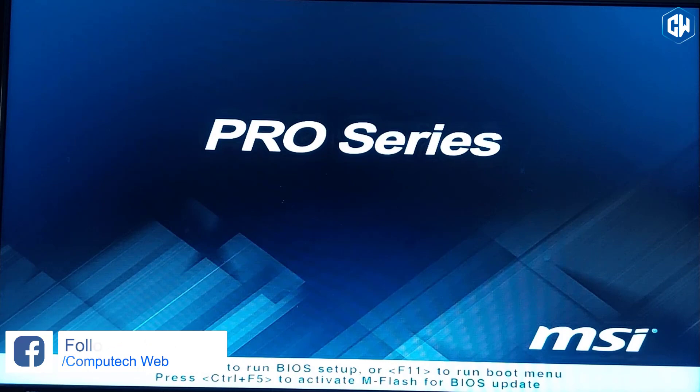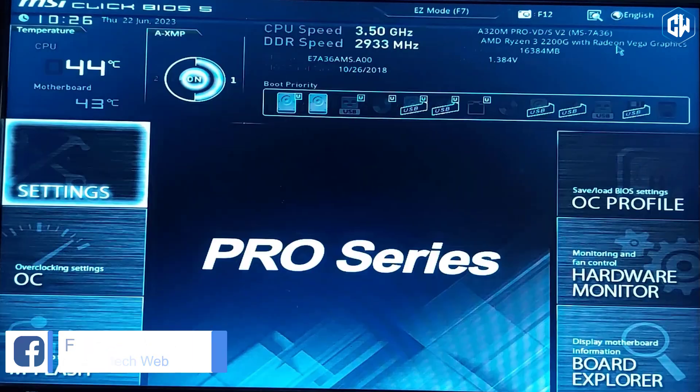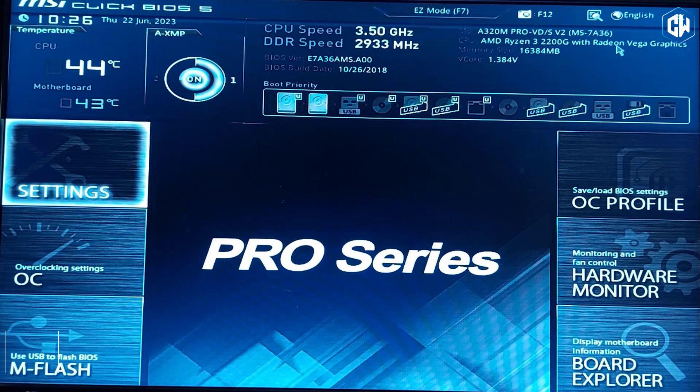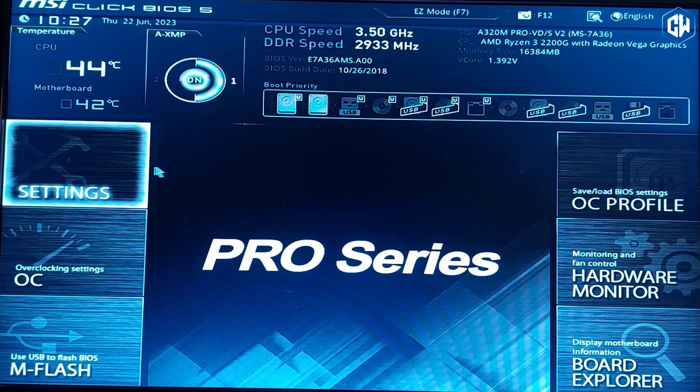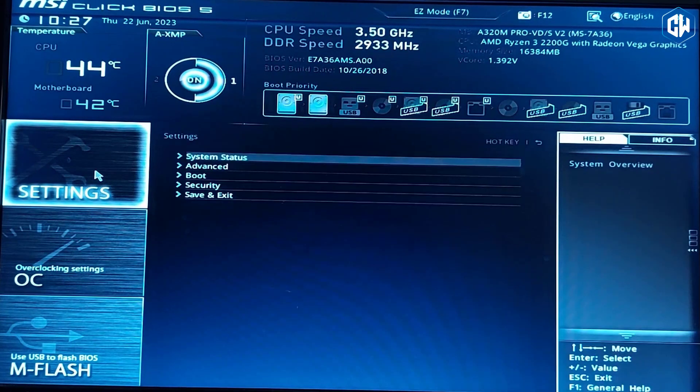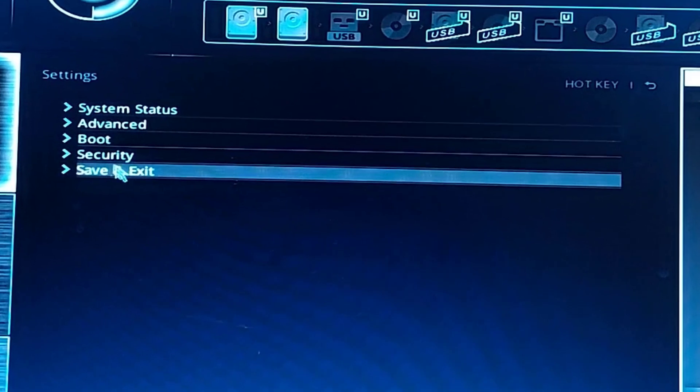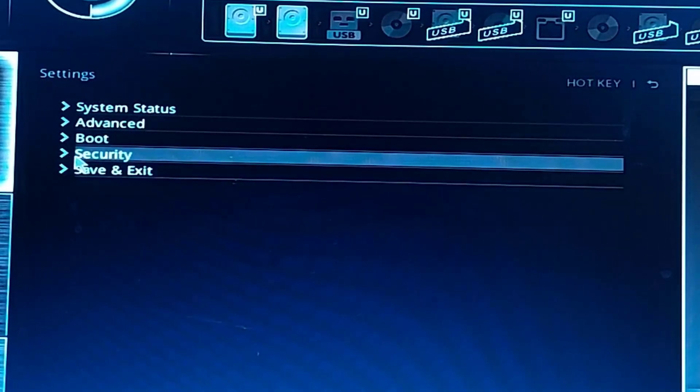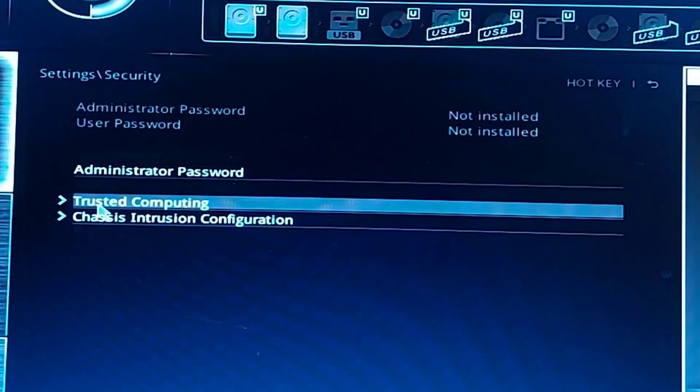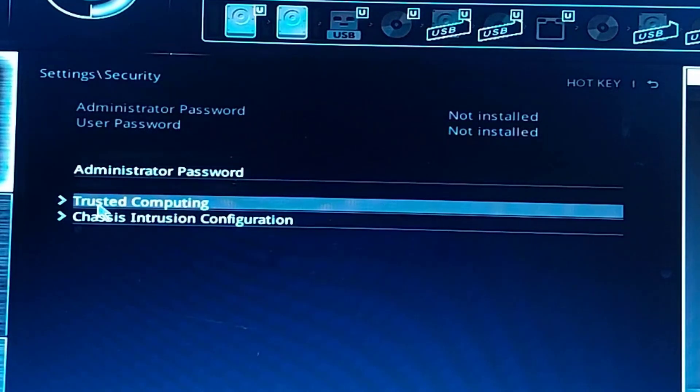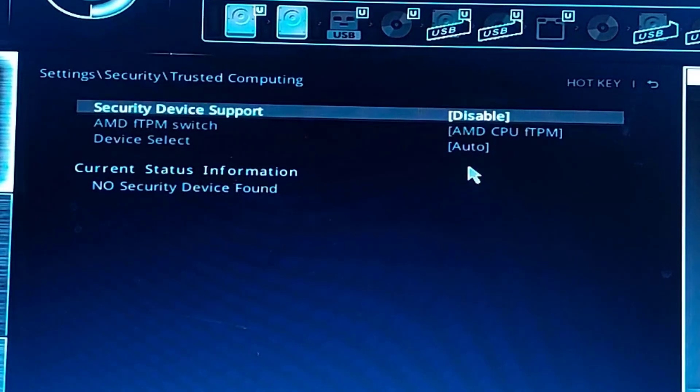Once you're in the BIOS, navigate to the Security tab to locate the Trusted Computing or a similar feature. Access the settings menu on your device and navigate to the Security Options. Look for an option that refers to Trusted Computing. It is important to note that the availability and exact naming of this feature may differ based on your motherboard and BIOS settings.